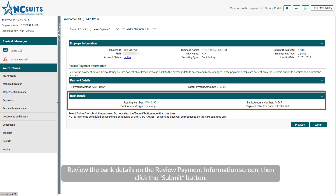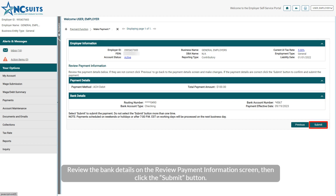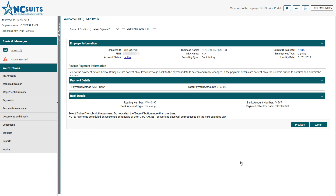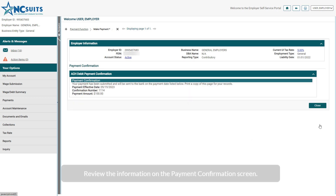Review the bank details on the Review Payment Information screen, then click the Submit button. Review the information on the Payment Confirmation screen.